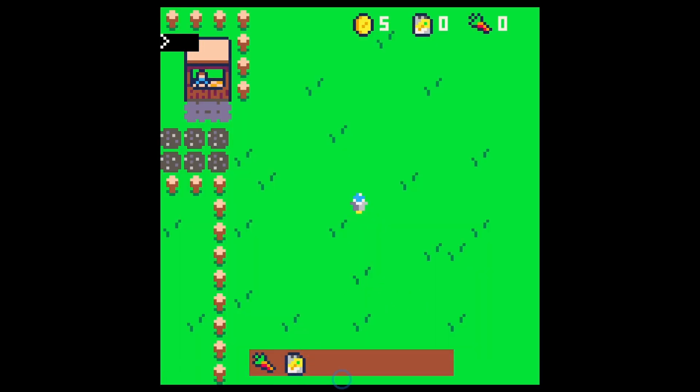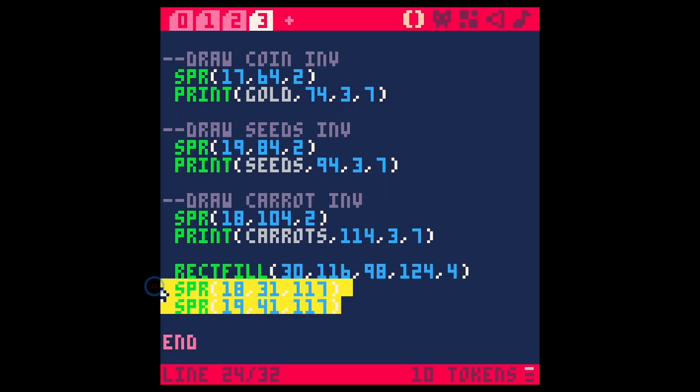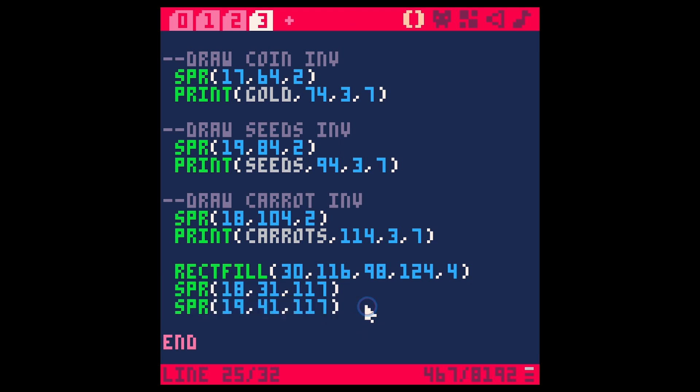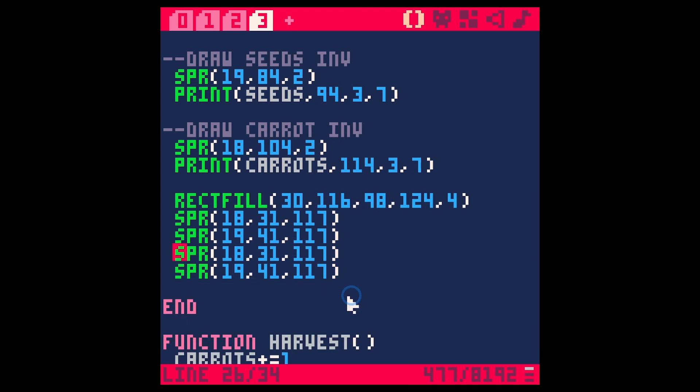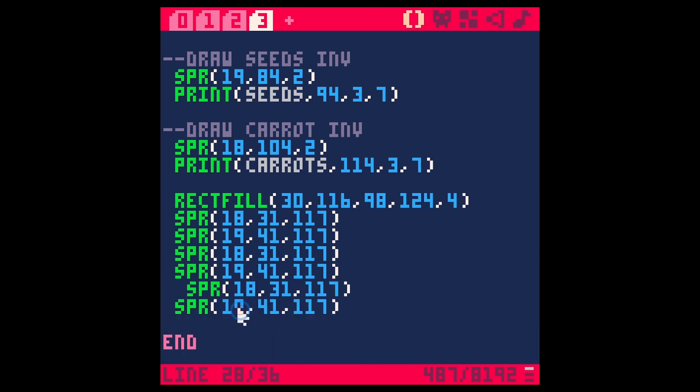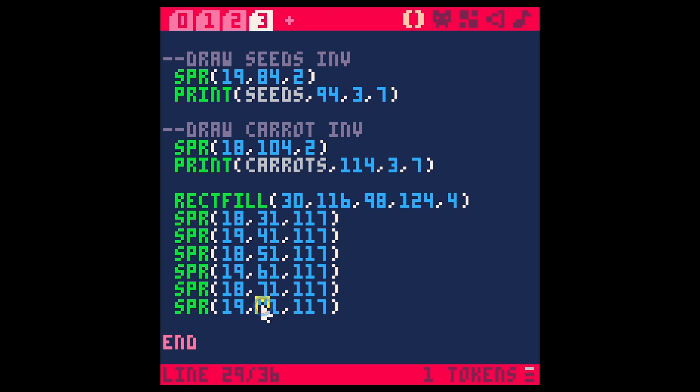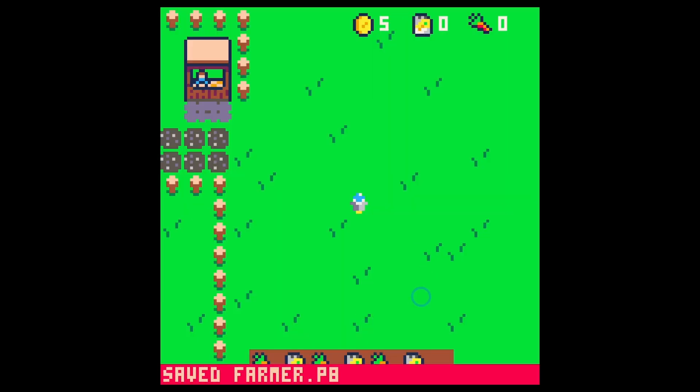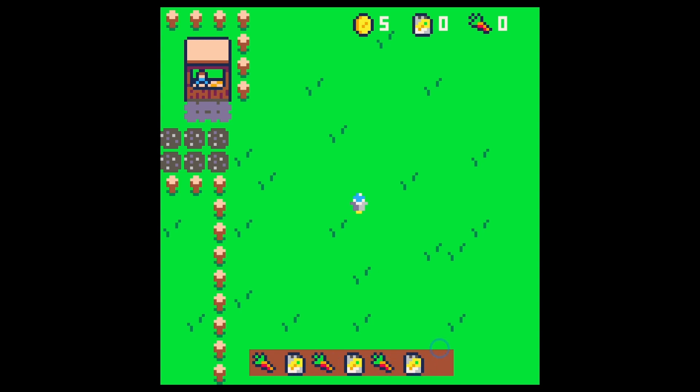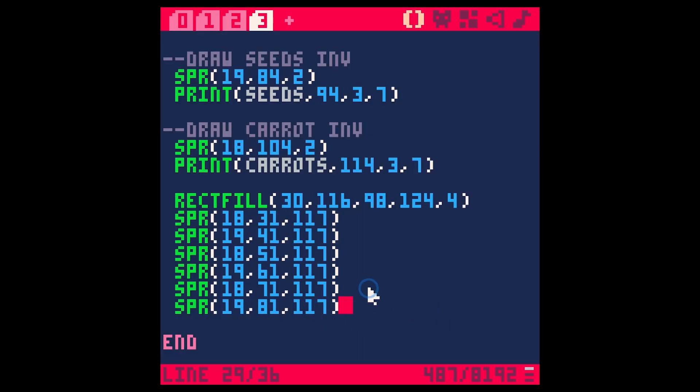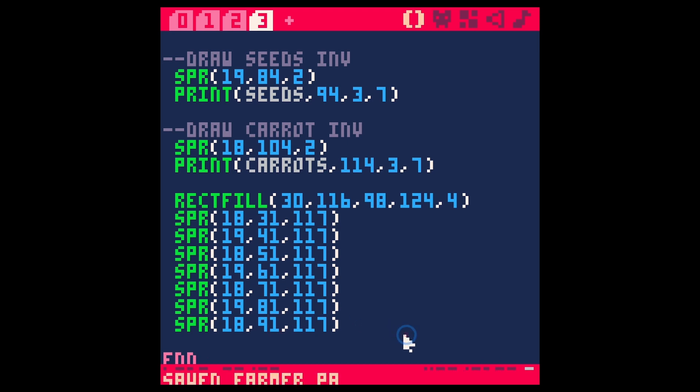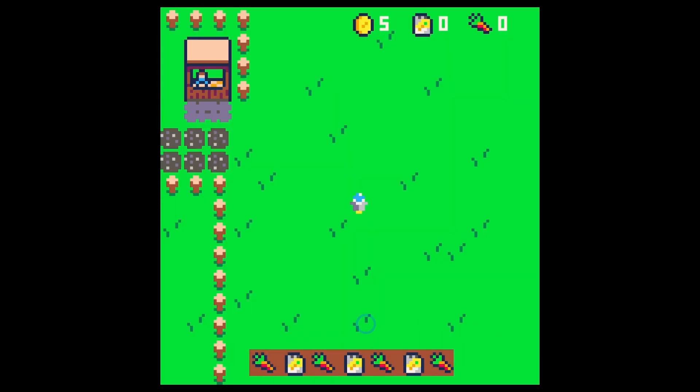Cool and we'll just kind of copy this so that we can see everything. Make sure we like it. Okay so this is going to be 51, 61, 71, 81. Save run. Yeah so now we have all of our little items down here in our inventory. Maybe we'll do one more. One more carrot 91, save run. So something like that is what we're looking for.